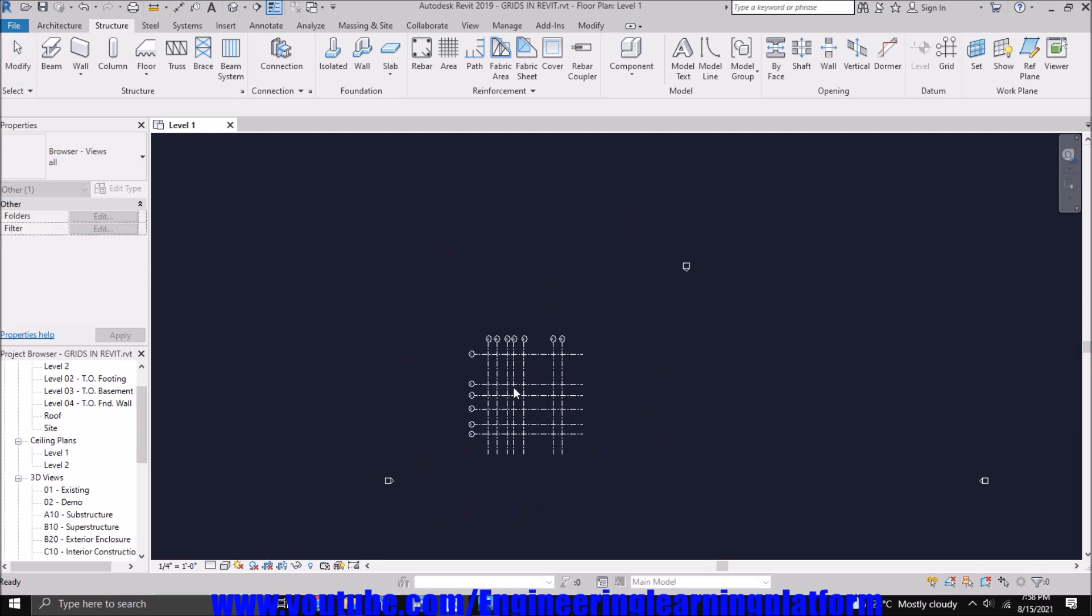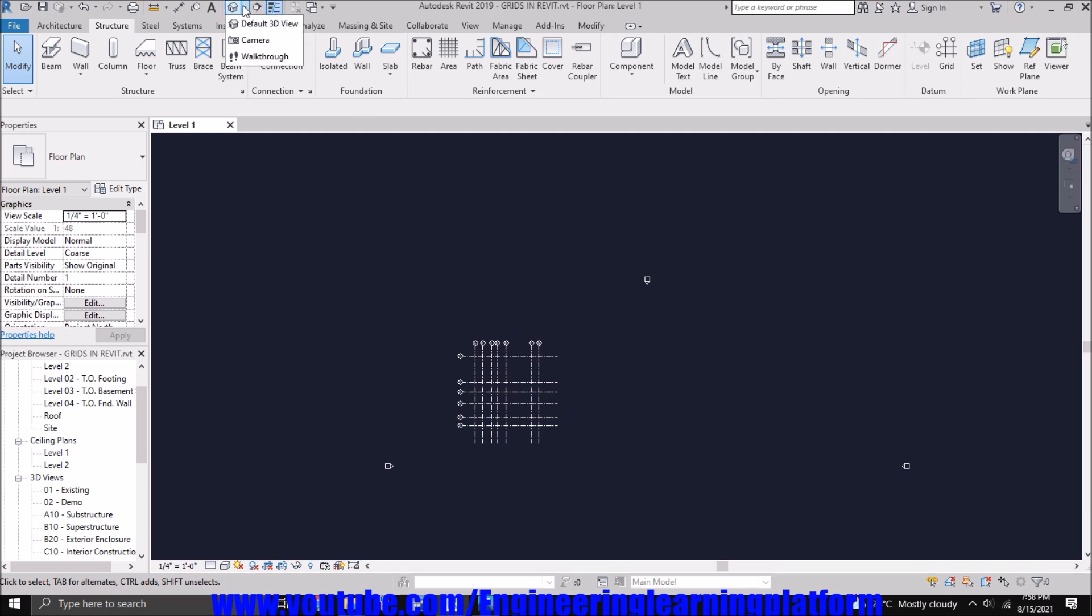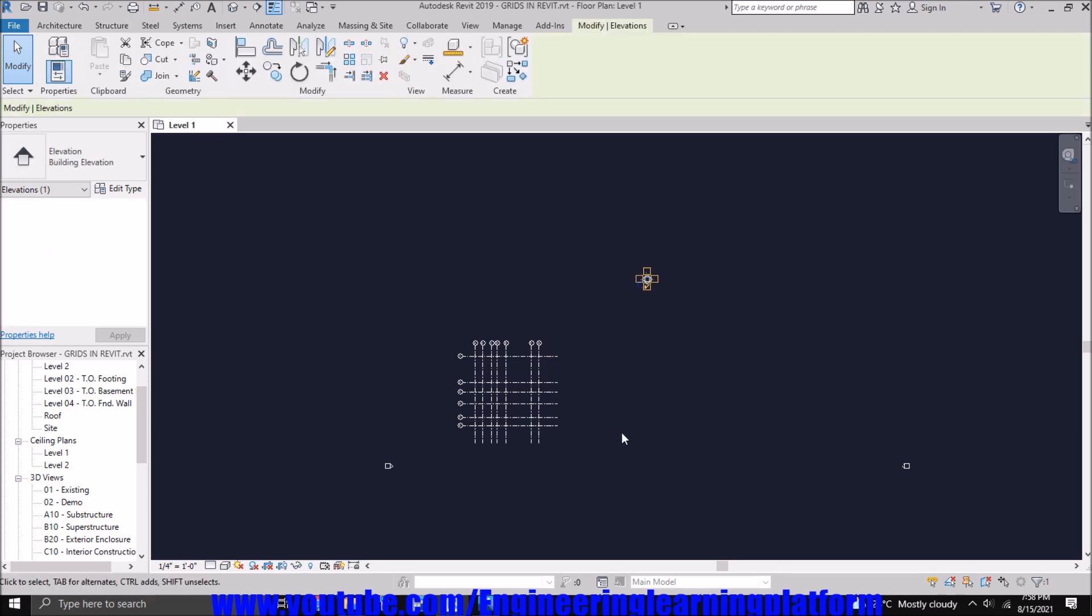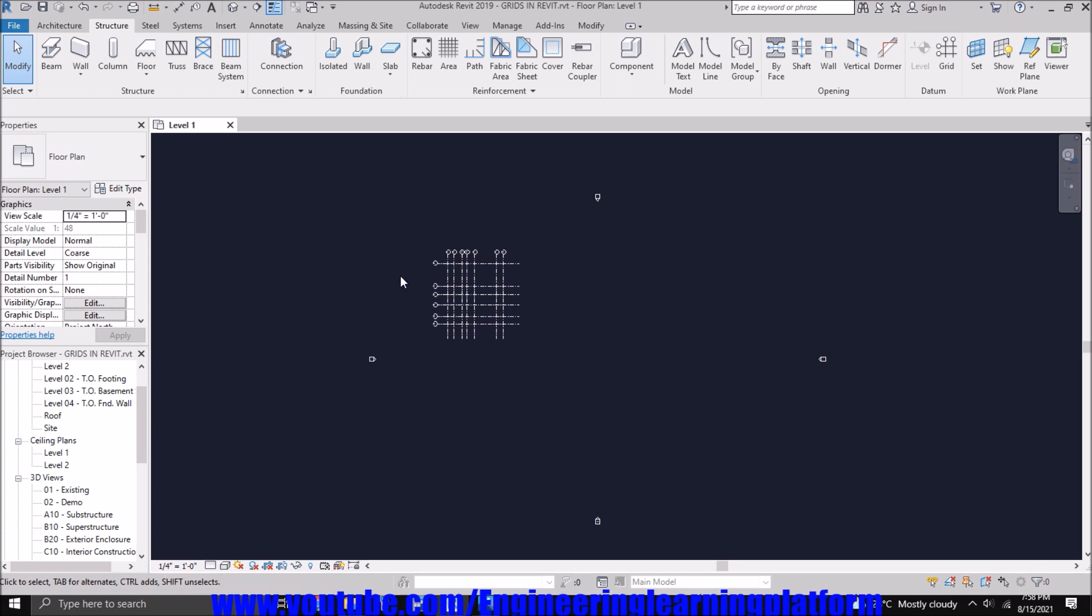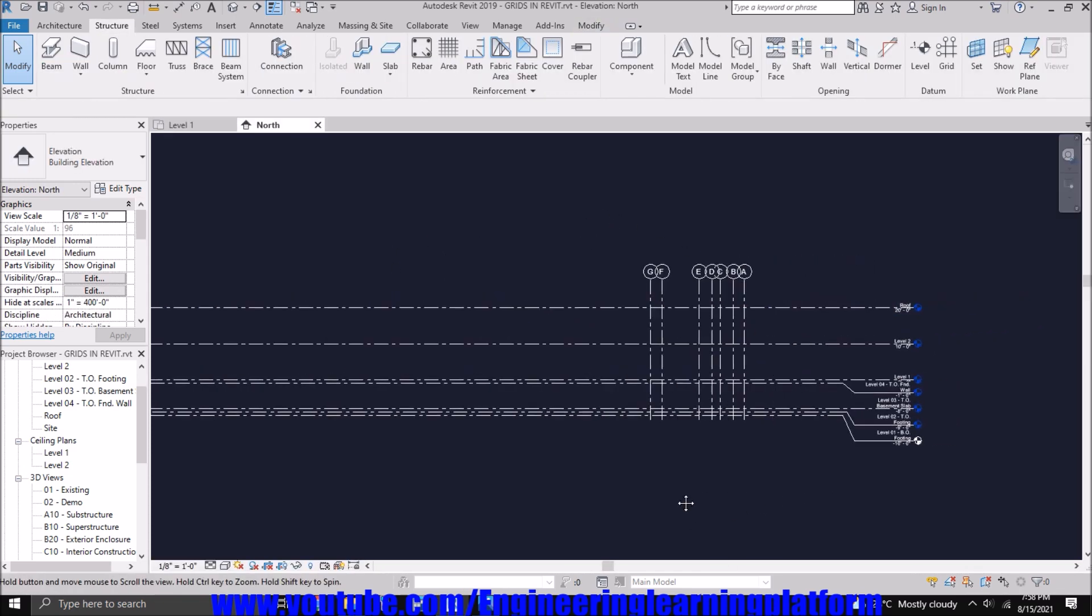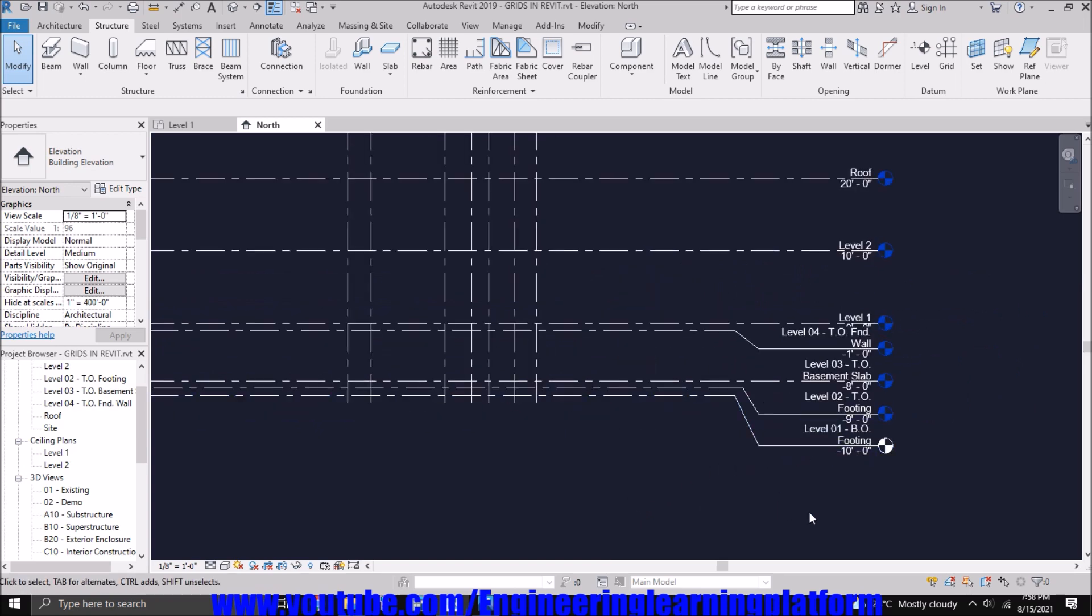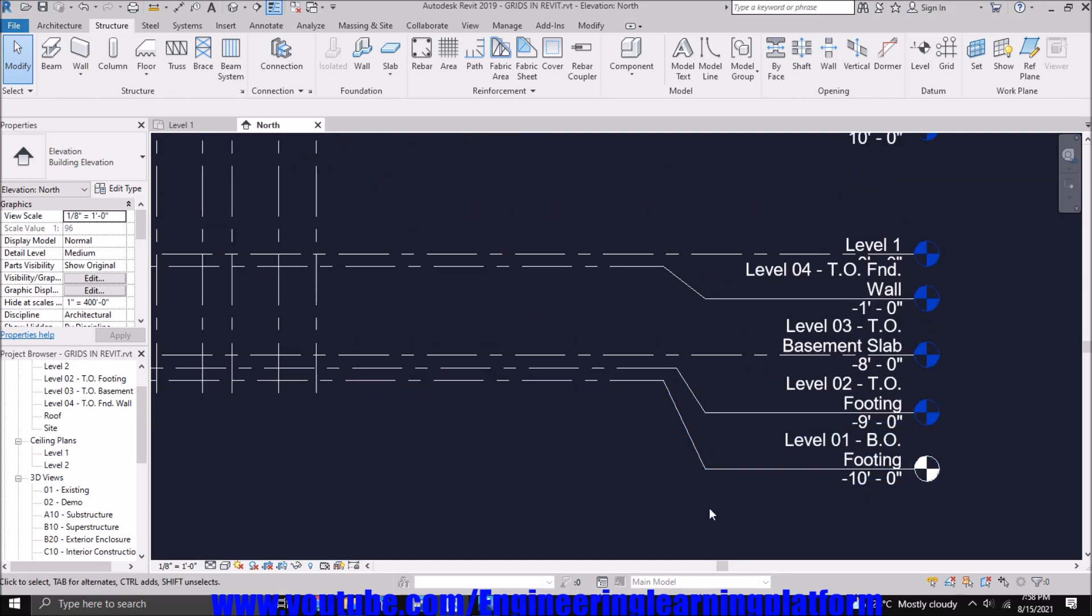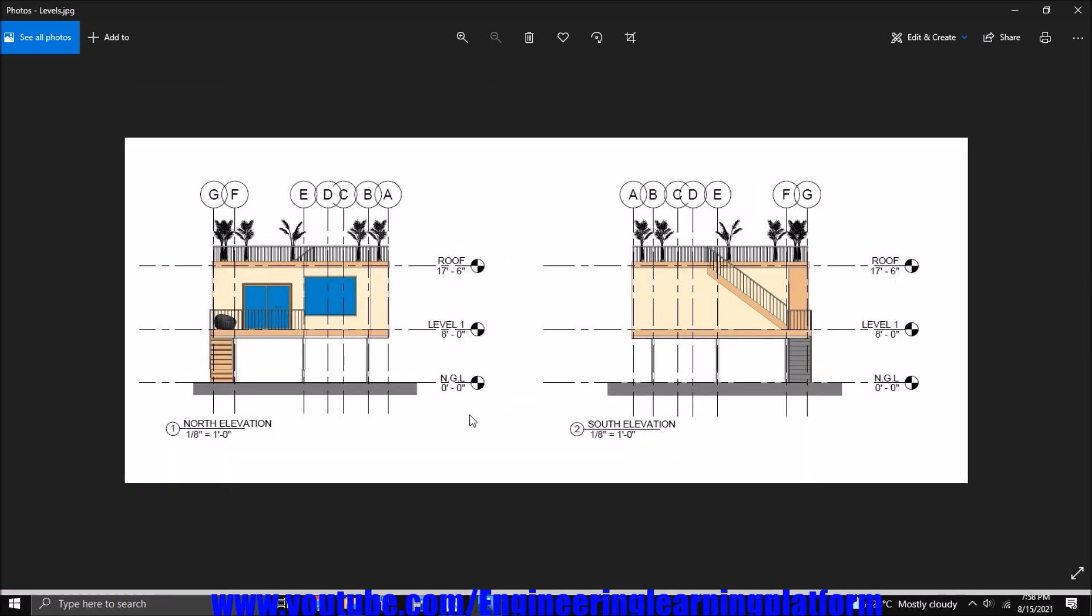By default, after selecting the construction template in the start of the tutorials, we have automatically got a set of predefined levels in this system. So we'll edit those levels by going to elevation view. Now you can see a list of grids elevation already present.